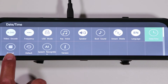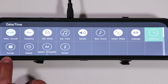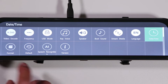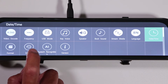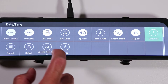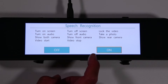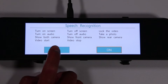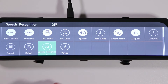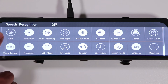Scrolling down, there are a few more options. The format option will completely blank out your memory card — it's a good option when first installing a brand new memory card or if you want to clear all recorded history. The default option returns the dashcam to factory settings. Speech recognition is a fun option that lets you use voice commands, but I normally have it off. The last option shows the current firmware version.